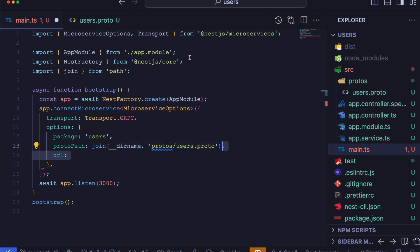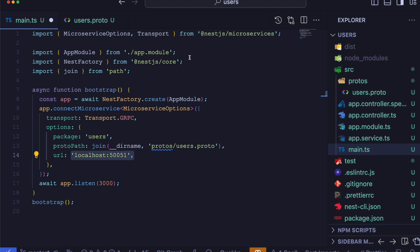And lastly, we have url which is the address where our gRPC service will be hosted. In this case, it's localhost on port 50051.